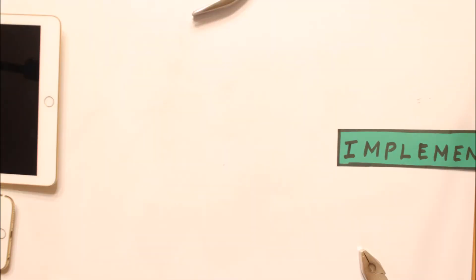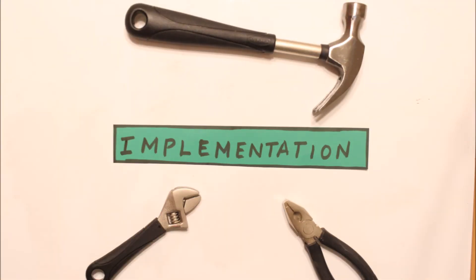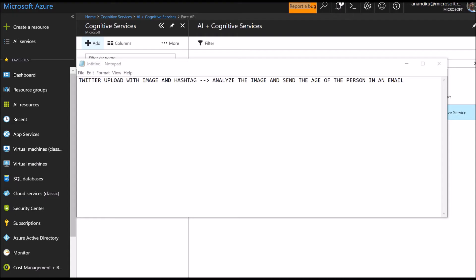Now that we have understood the Azure serverless computing model, let's dive deep into the implementation. Every time a person tweets with an image and a predefined hashtag, our Azure Logic App will use the Azure Face API to analyze the image and send the age of the person in the image via email. Does it sound complex? This is where you'll realize the power of serverless computing — all this can be done with zero code and no previous knowledge of Azure Logic Apps whatsoever.